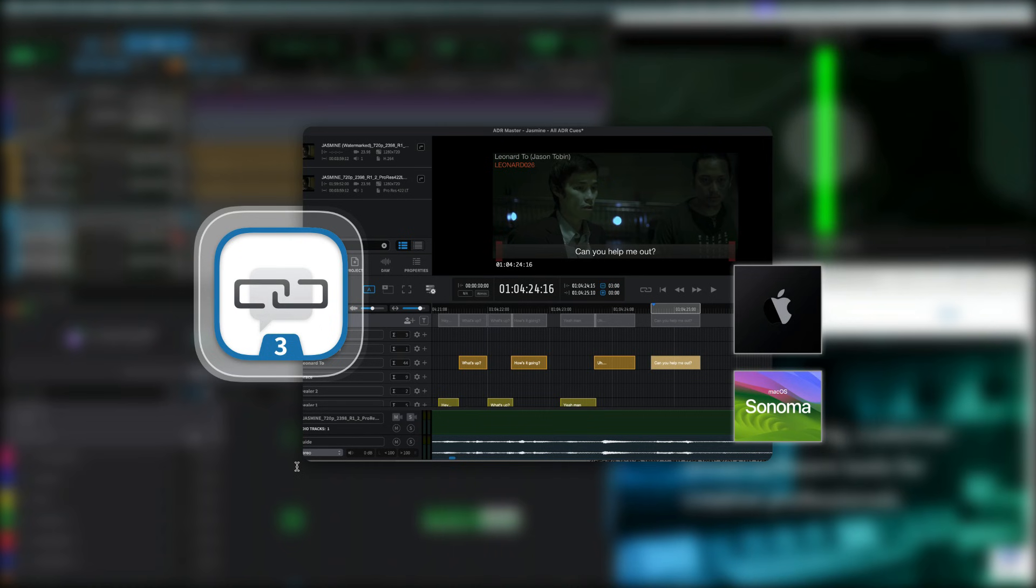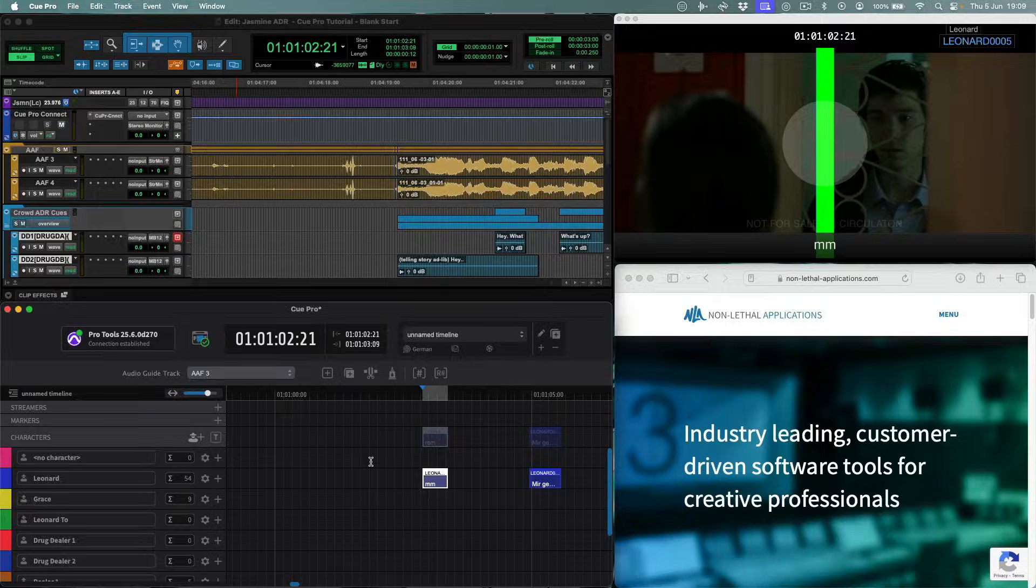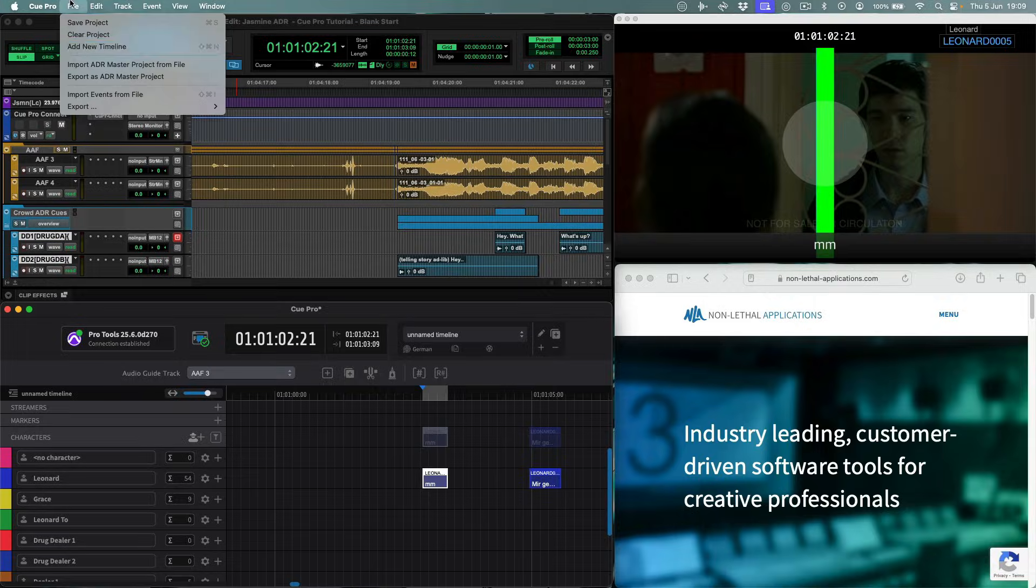ADR master projects can also be opened directly. It's as simple as selecting the ADR master project from the import ADR master project menu.